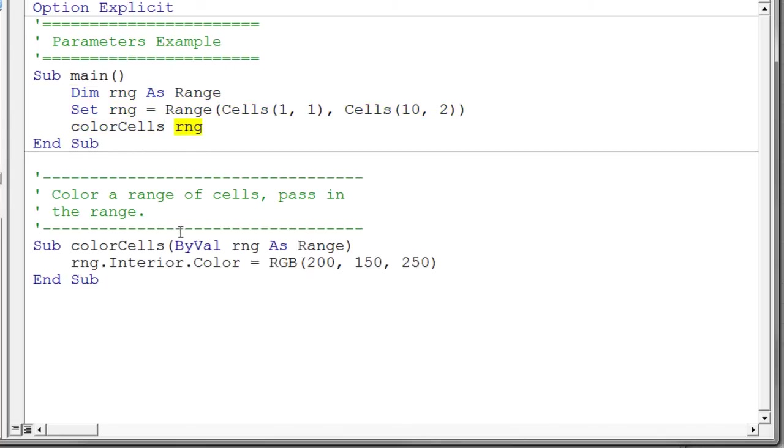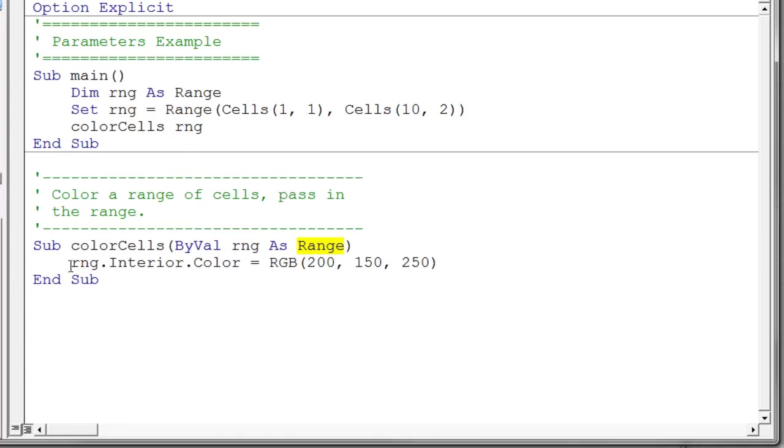Very similar situation with the parameter list. In this case, again, I use the byval. But instead of declaring a bunch of longs, I declare a range variable. Notice it says as range. And then I can just use that range variable directly to do the interior color. And that way I can pass in any range I want and it will change the color. Let's go ahead and run that one.